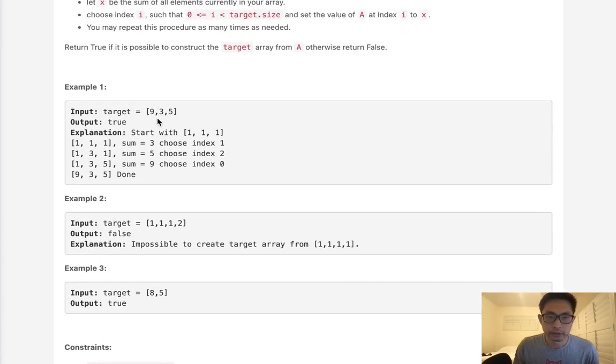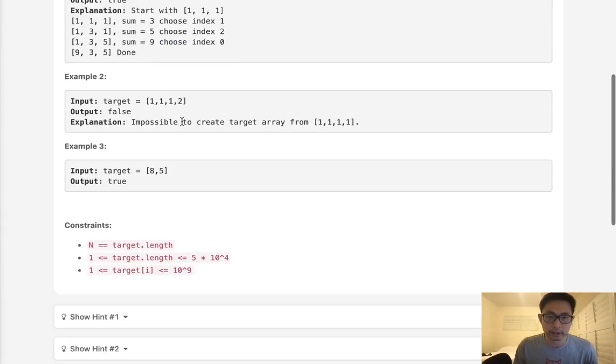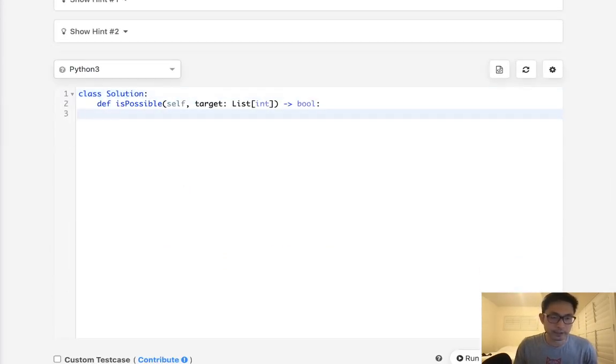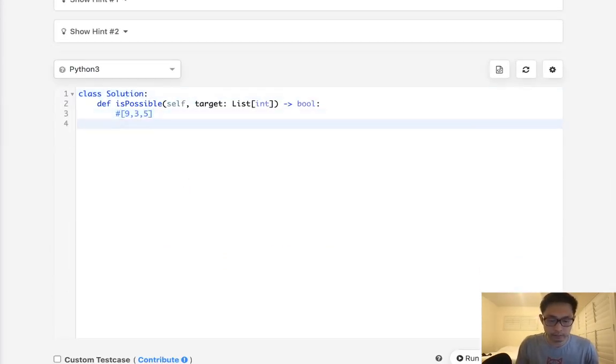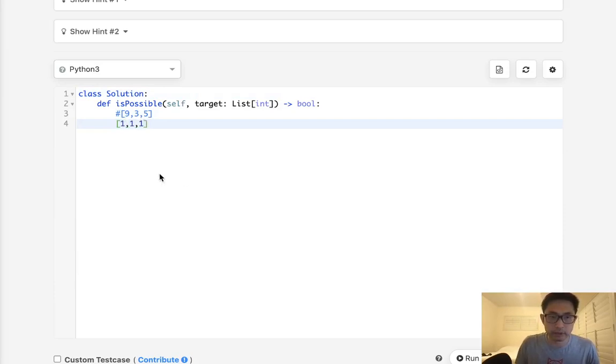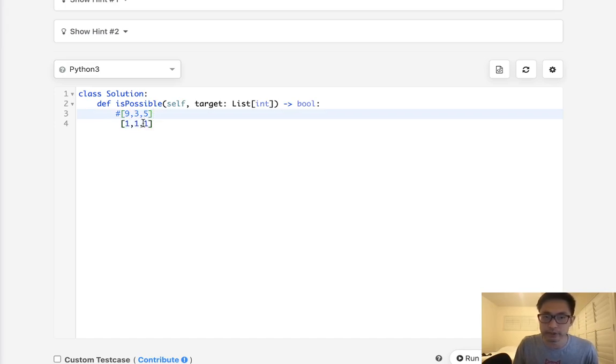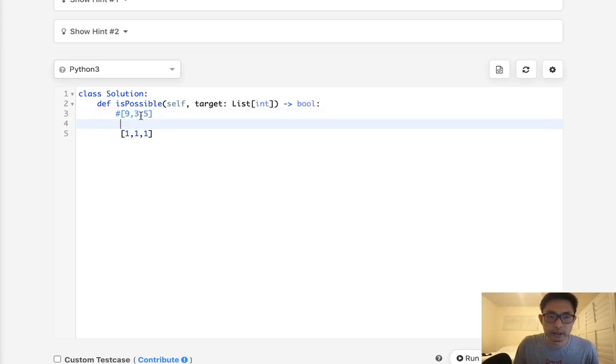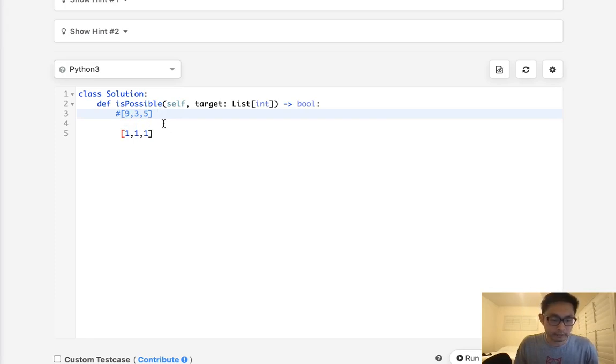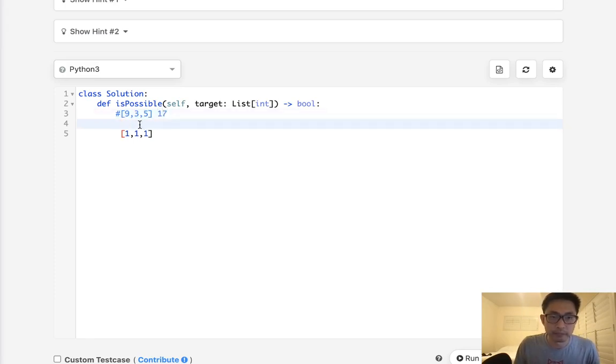So let's begin by looking at this example here. The very first insight we should realize is that rather than beginning with the first array that we can start with here to see that if we can hit 9, 3, 5, it makes much more sense to move backwards. Start from the target and go to the start.